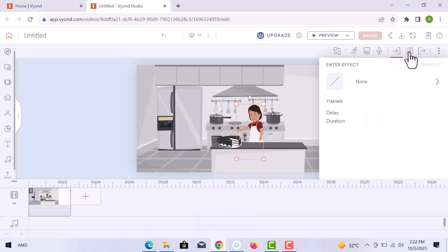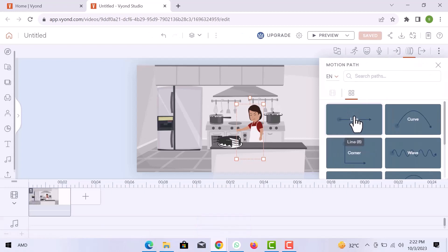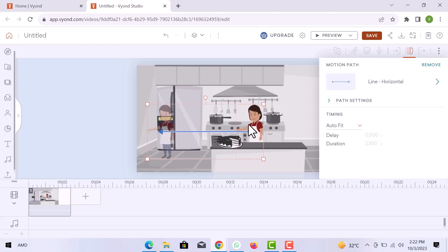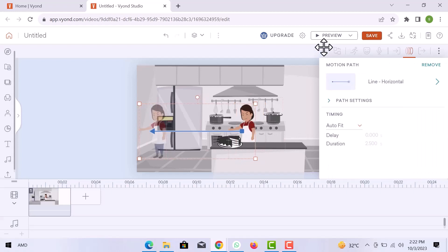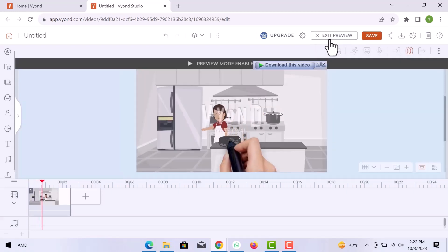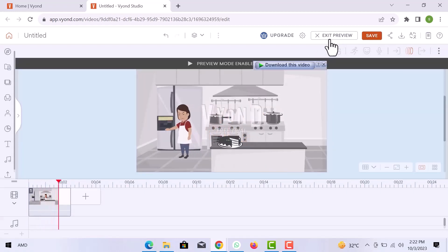In motion path, you can add movement to your character. You can see, the character is moving.